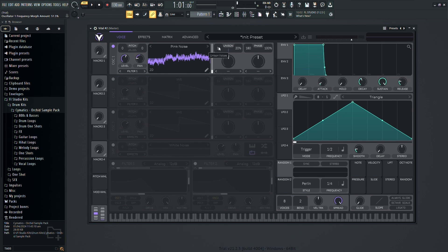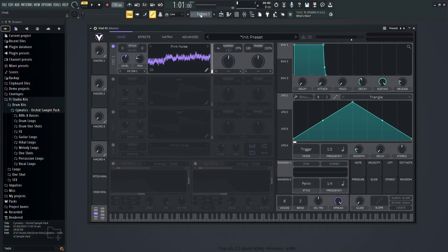Unison allows you to create thicker, richer sounds by stacking voices. You can adjust detuning to add depth and character to your sound.